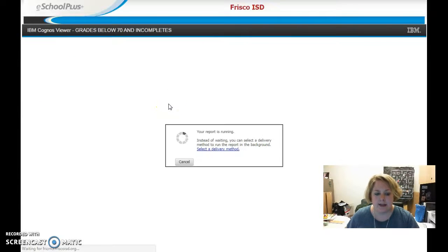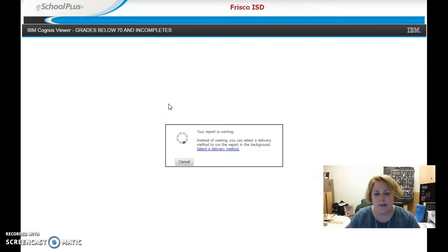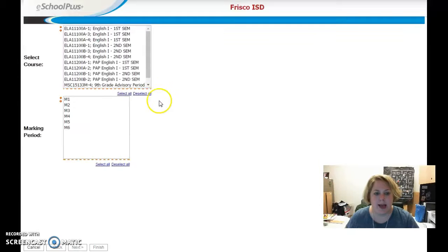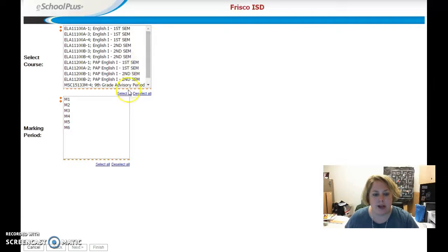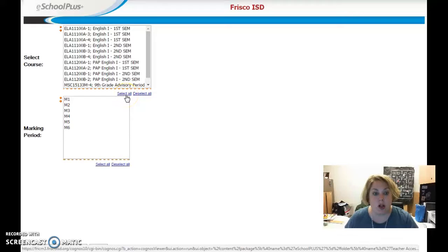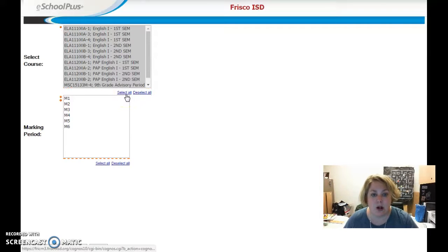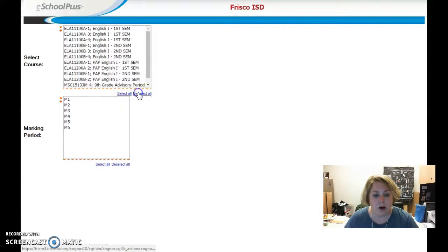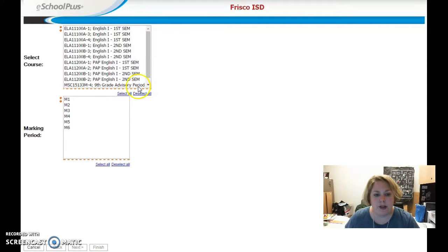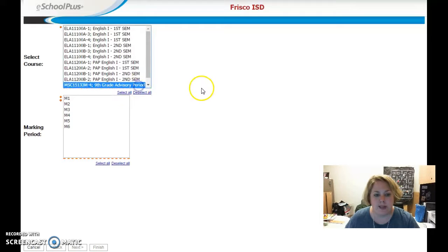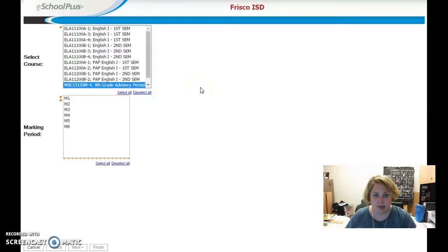That takes just a minute, and then it'll come up with a list of your classes. You can choose to see this information for all of your students by clicking on Select All, or you might just choose to look at this information for a smaller group of your students.